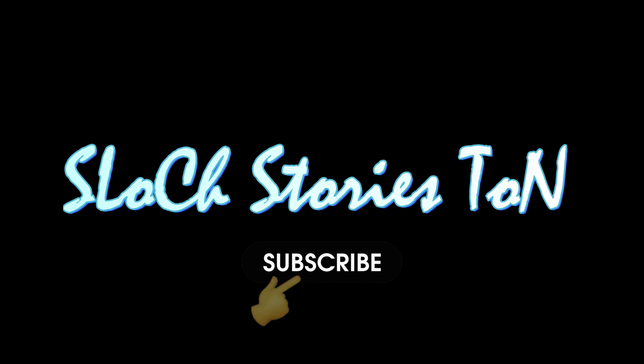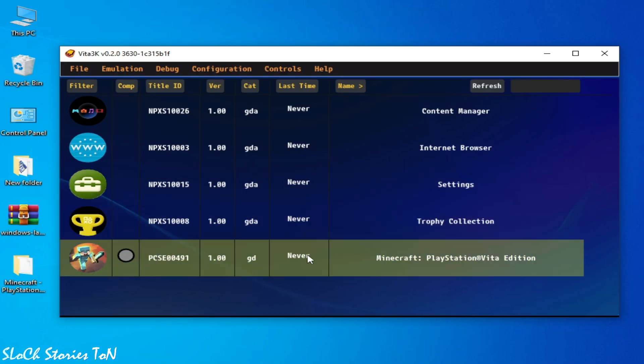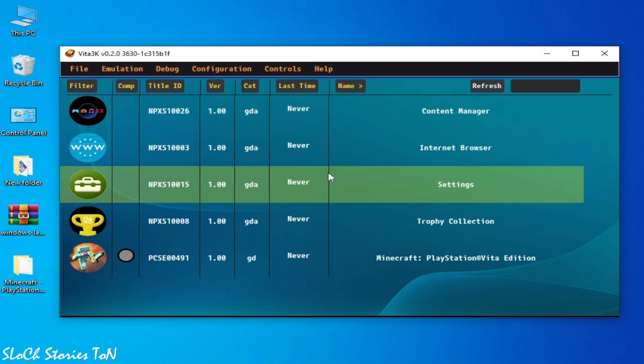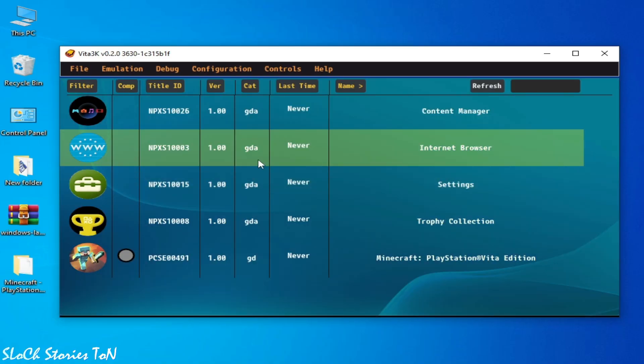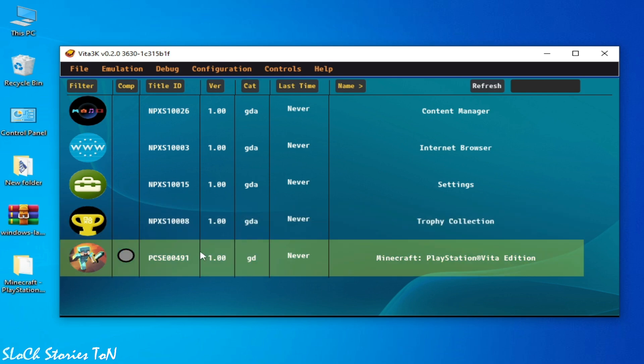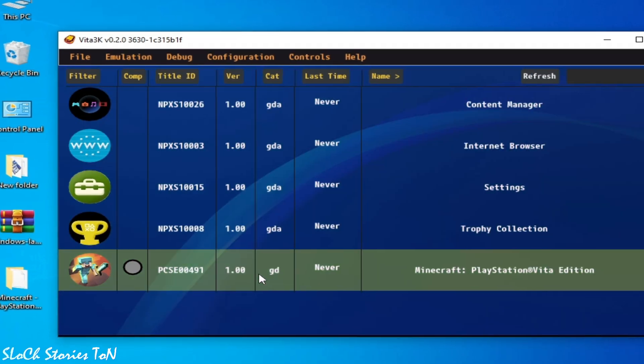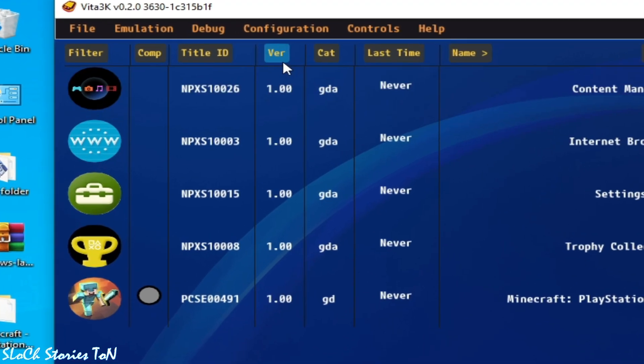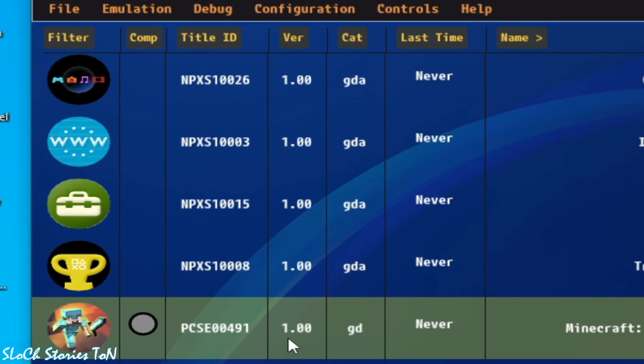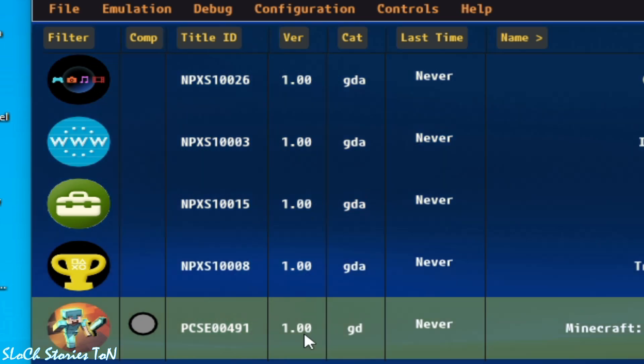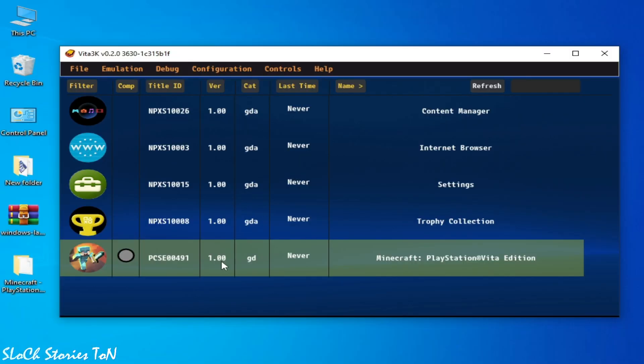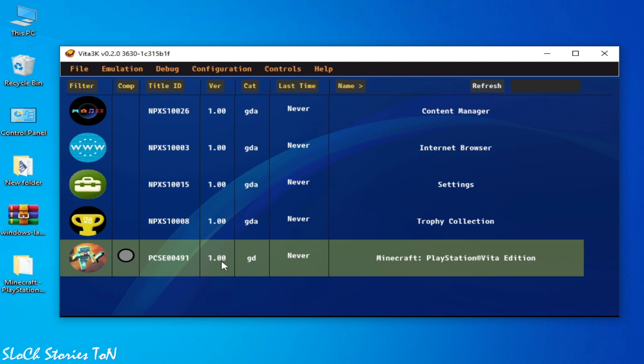Please guys, I really will be very thankful to you if you subscribe to this channel. As you can see, I have Vita3K and this is my game Minecraft, version 1.00. So I don't have any update for this game. To fix this error, you'll need some settings and you'll need an update for the game.